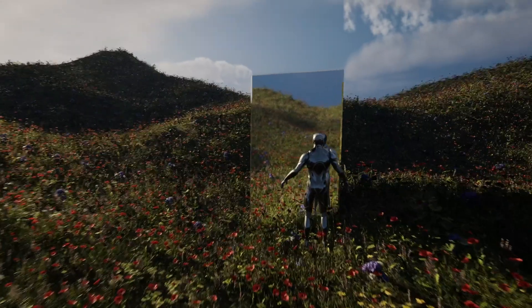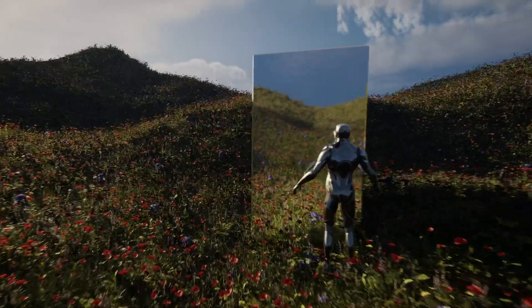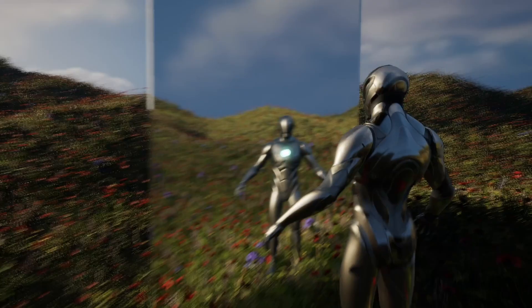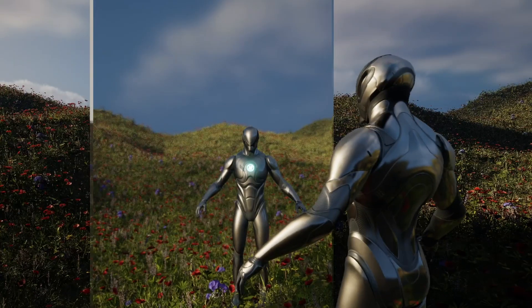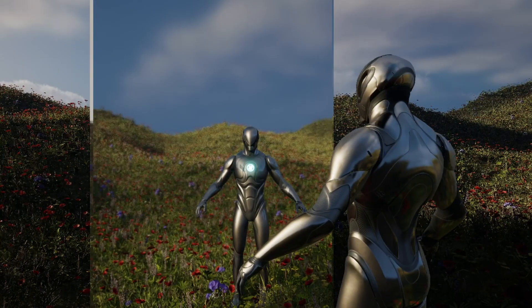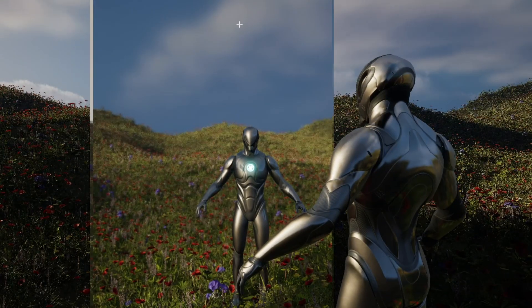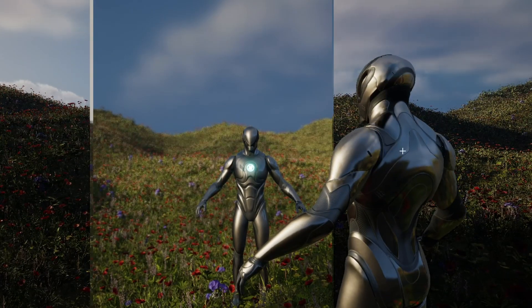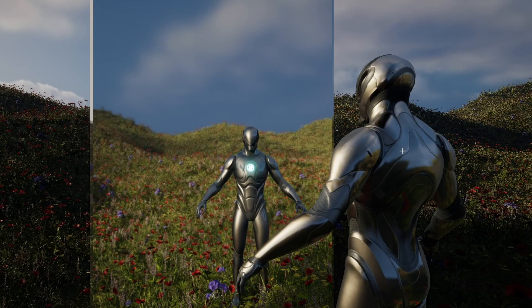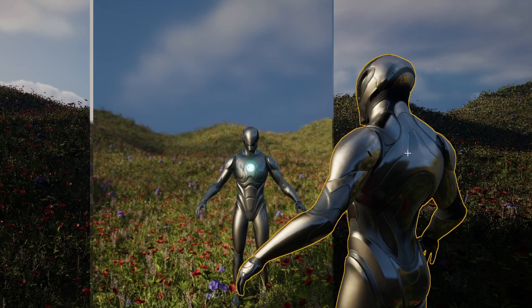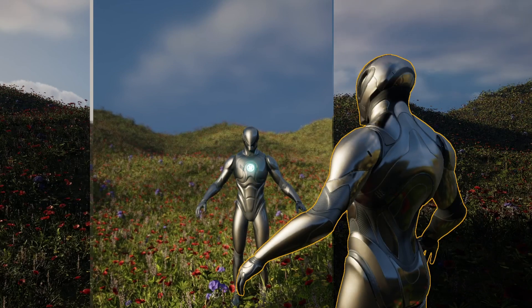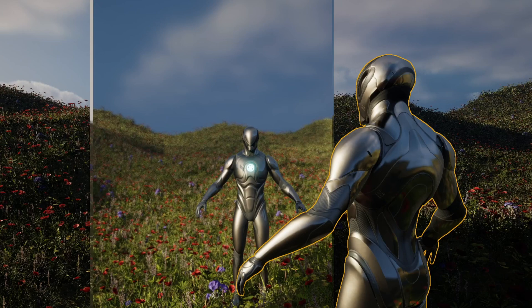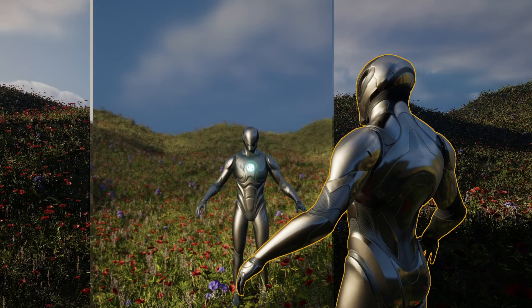First of all, I'm using ray traced reflections here because my whole project was based on this mirror and I wanted to get the best looking reflections possible. In theory, this trick should also work with Lumen reflections, but there's a good chance that if you are looking to do this effect you'll be using ray traced reflections like me.